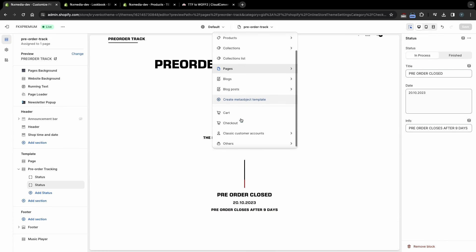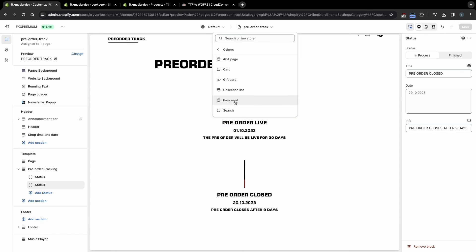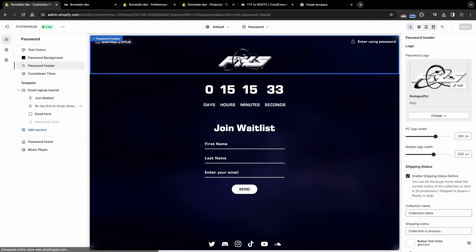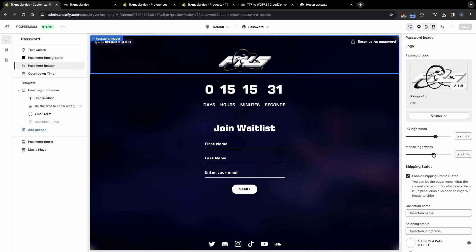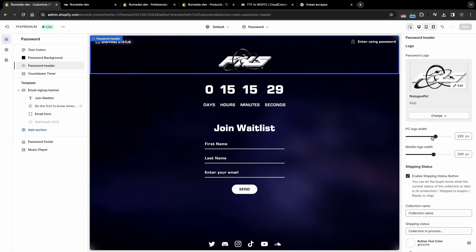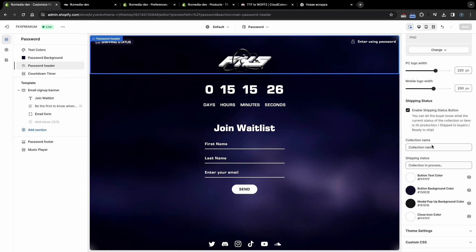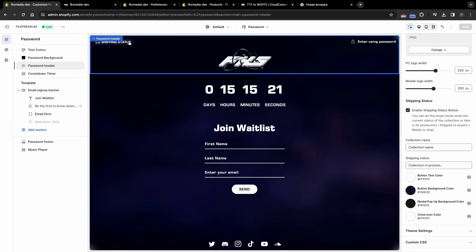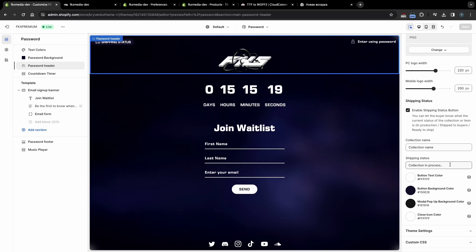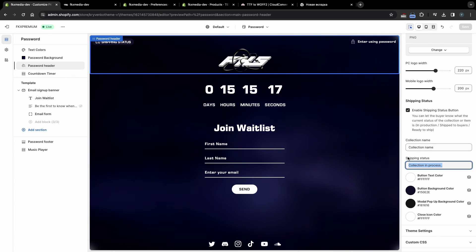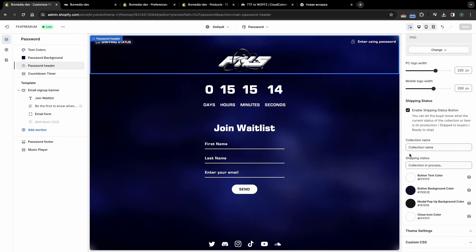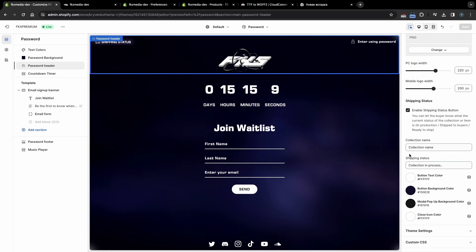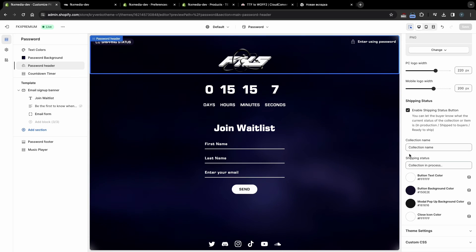Now let's set up the Password page. To do this, select Password Page. To select a logo, click on the Header section. You can also choose the logo size on both mobile devices and PC. If you have closed the site to a Password page, then you can add a Shipping Status pop-up. By clicking on this button, your customers will be able to see up-to-date information about their purchase — for example, whether the collection is still in production or has been produced and will be sent within a few days.